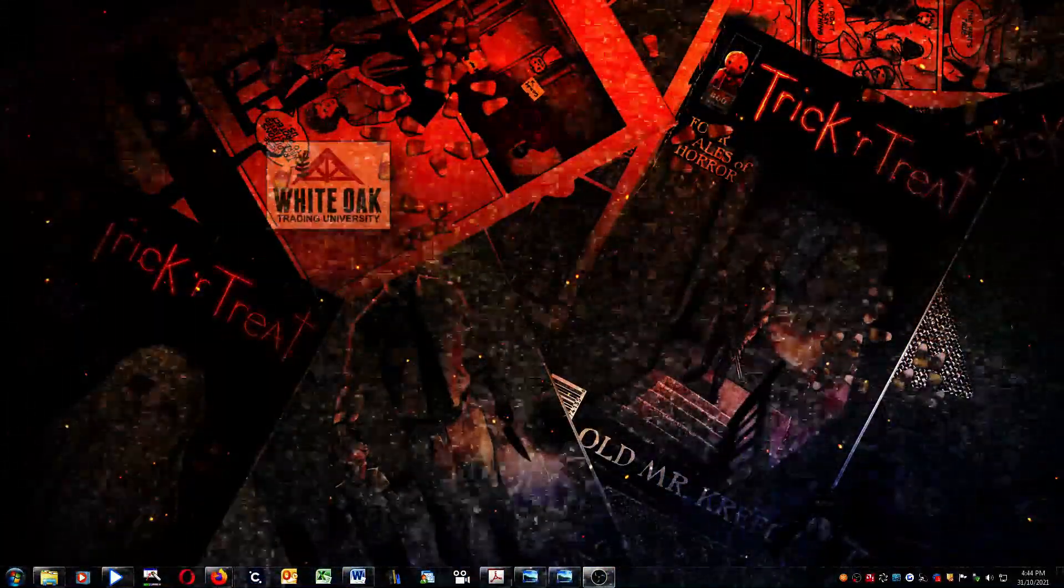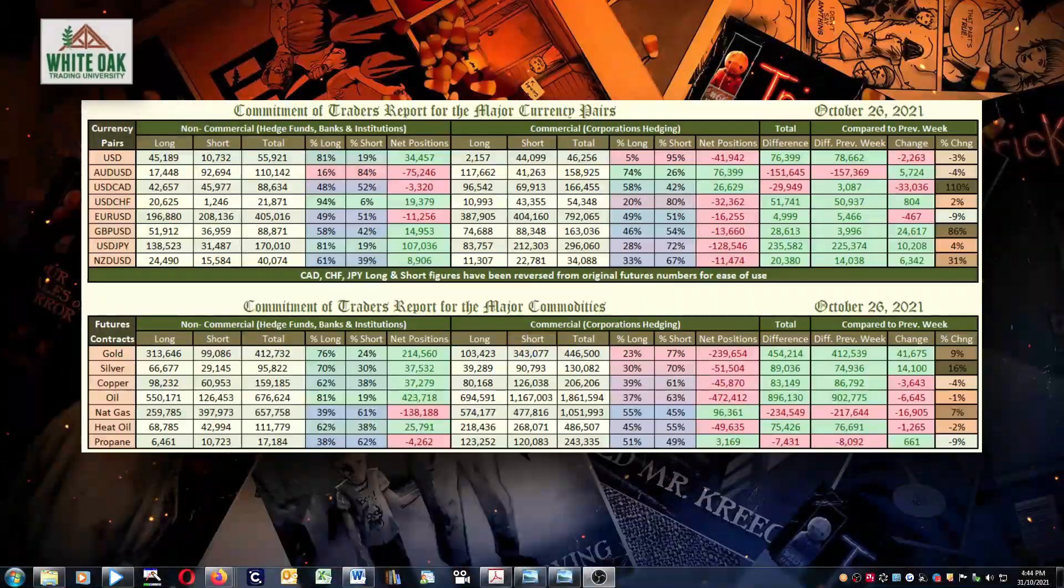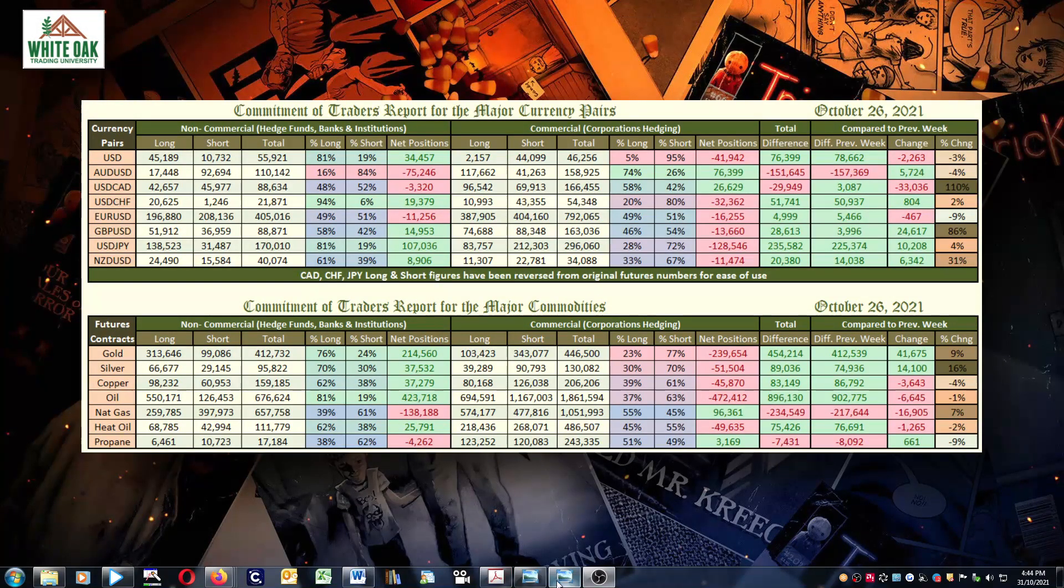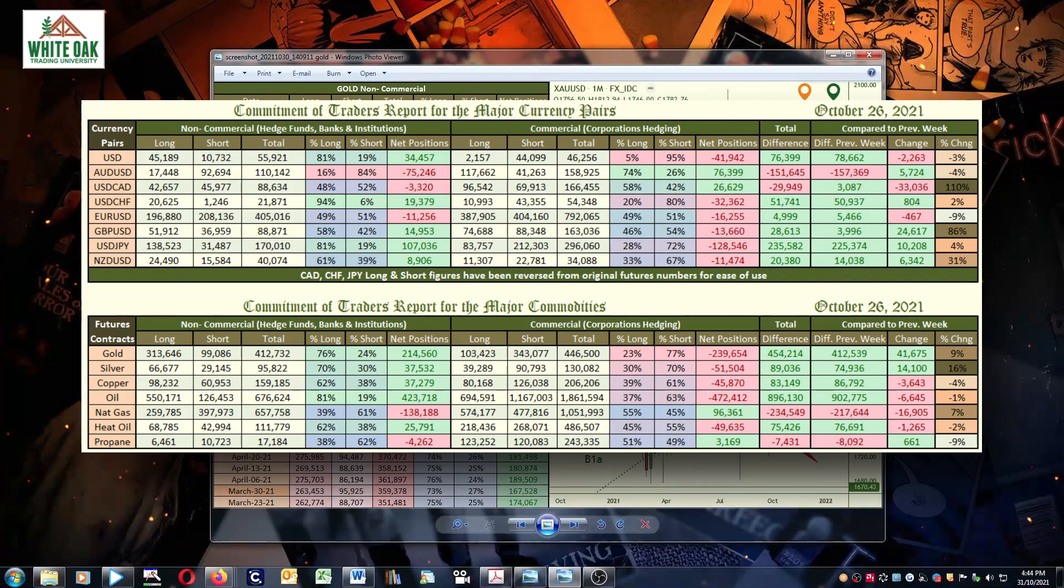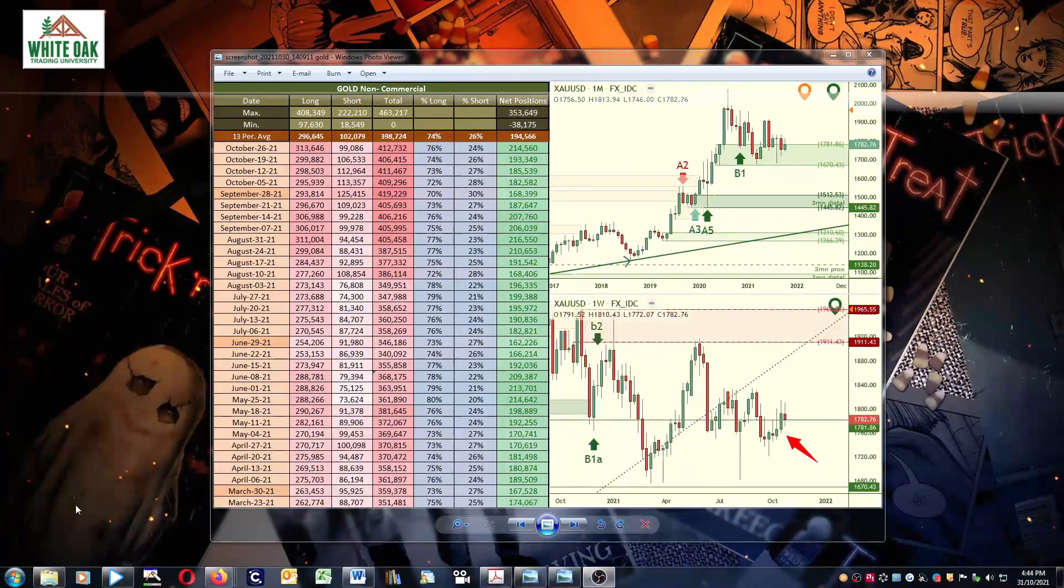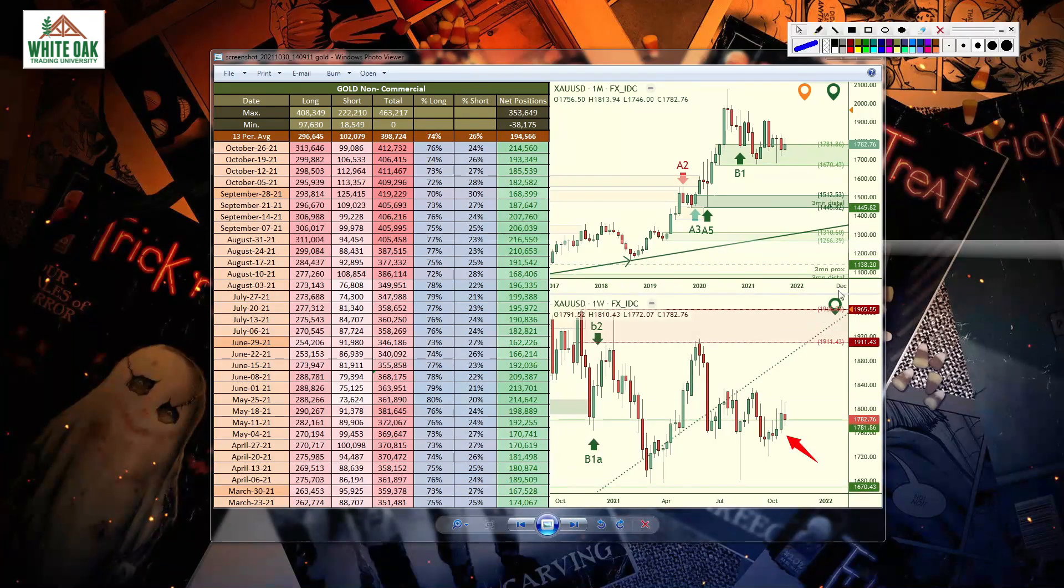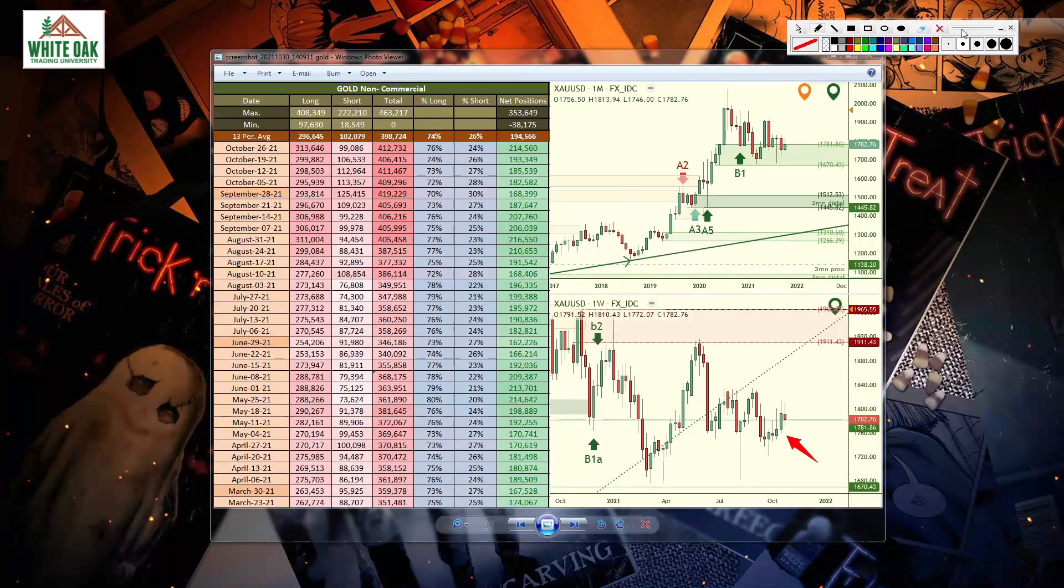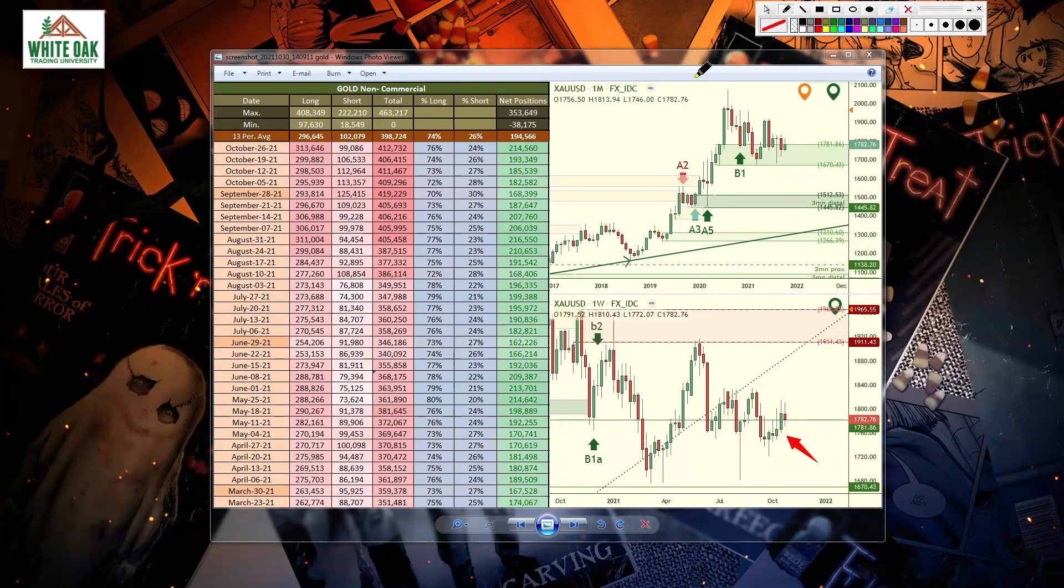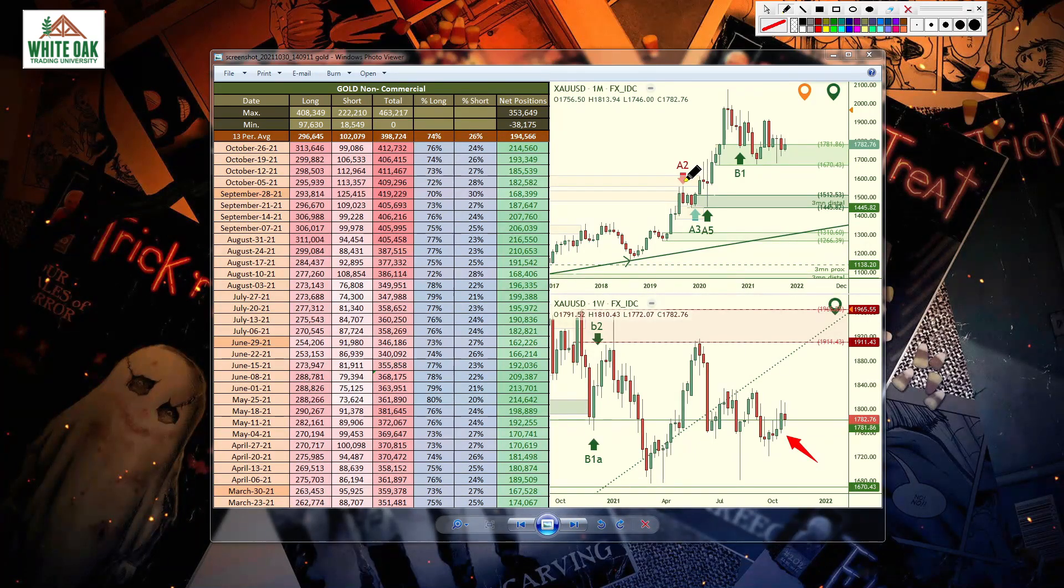How's it going fellow traders, Magic Trader here. This is the CFTC report for the data that was recorded on October 26, 2021. We'll start by taking a look at gold as we always do. Happy Halloween by the way, October 31st. It's time for Halloween, take the kids out, get some candies.